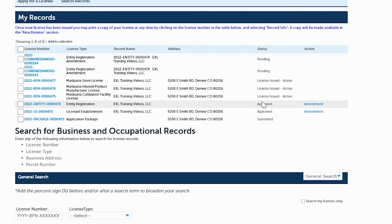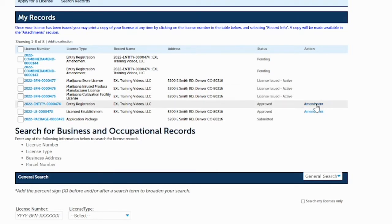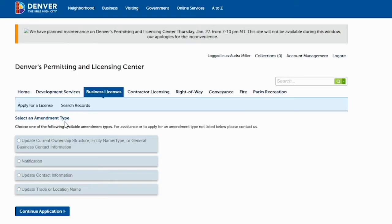Over here on the right-hand side, you're going to click on 'Amendment.' Then for today's example, we're going to update the general business contact information.